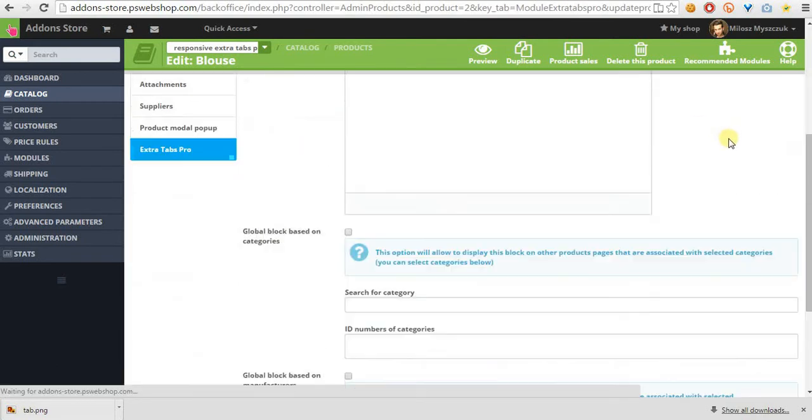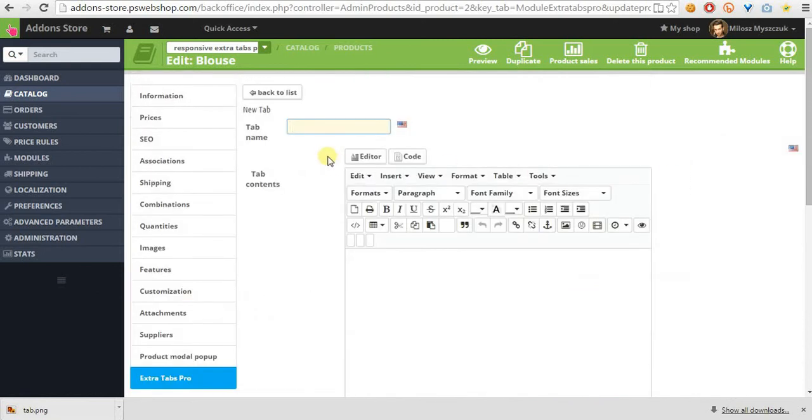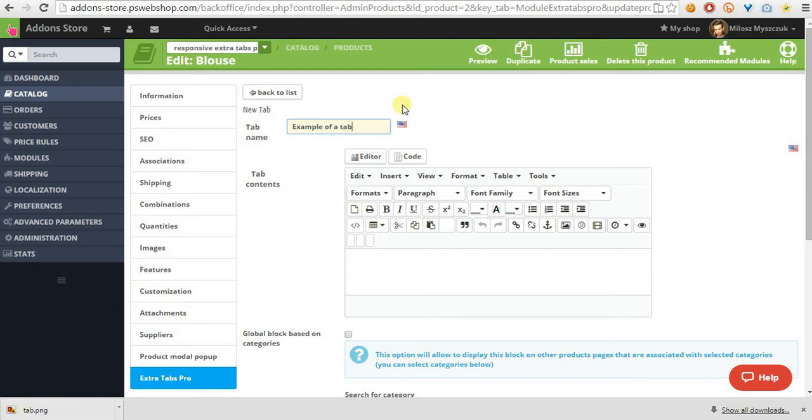Now we see new tab creation form. We just have to provide tab name, example of a tab, or just example. Name will appear on product page and we can also define tab contents.